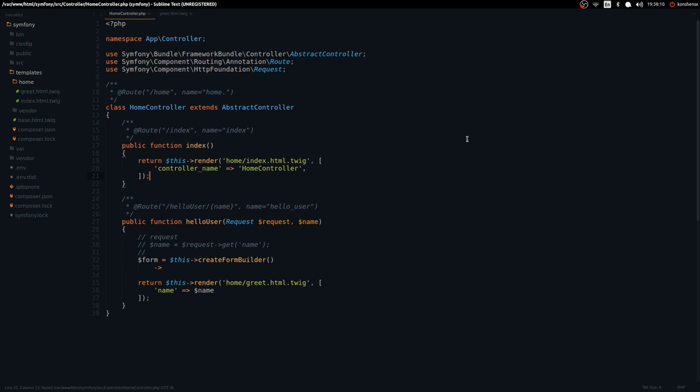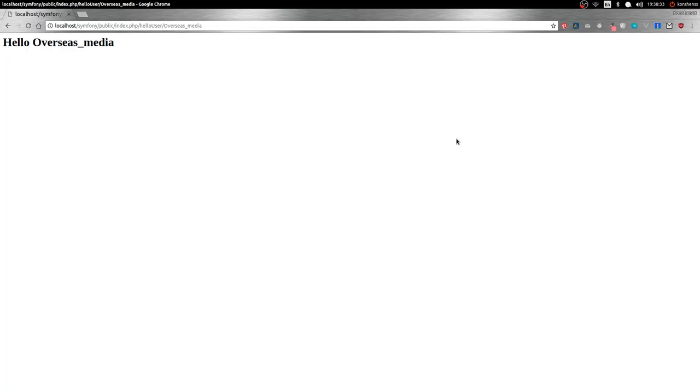Also, you can have optional parameters by setting a default value of null, making the parameter not required. So if I do something like that, it won't be required.